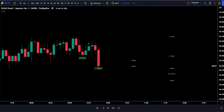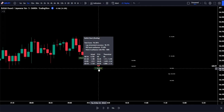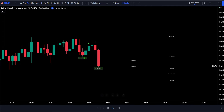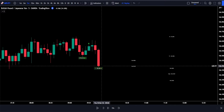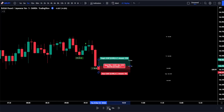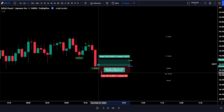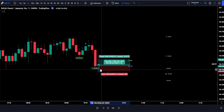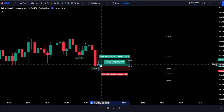Now let's understand the rules for entering a long trade. First, the indicator must print a label below the price action, and the number on the label must be 90 or above; if it is lower than 90, we do not take the trade. We place a limit long order on the close of the trigger candlestick and wait for the next candlestick to fill us. We managed to get filled on the next candlestick.